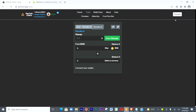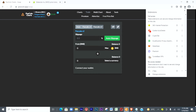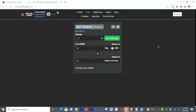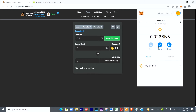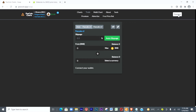Before we proceed we need to connect our MetaMask to PoolCoin. Go to your browser extension and click on MetaMask. It's coming up. This is my MetaMask, and since it's already on, I just click Connect.